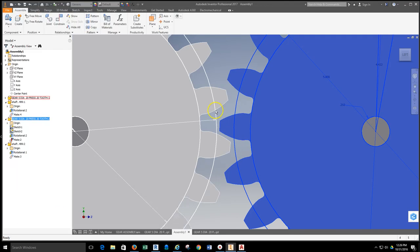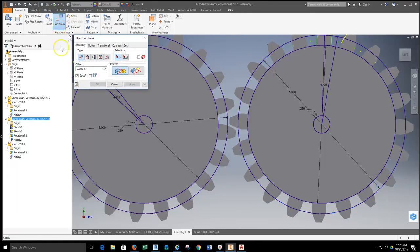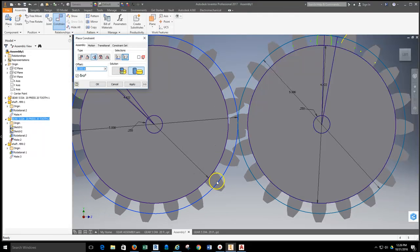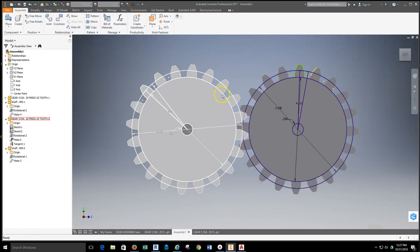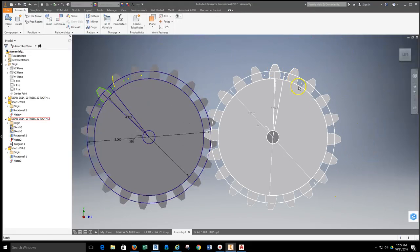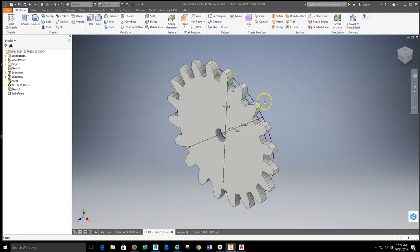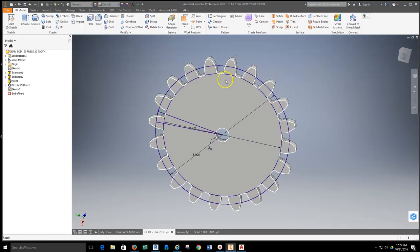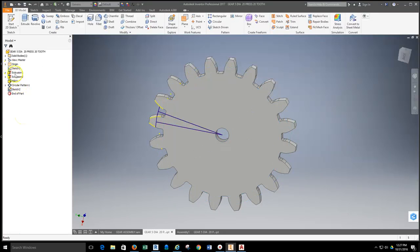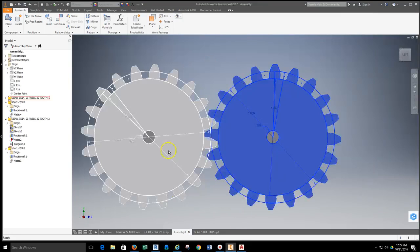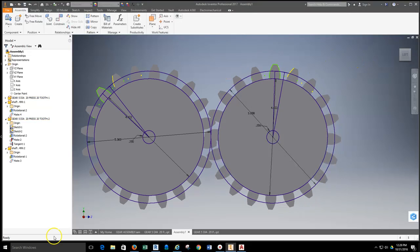We're going to line up the gears using their pitch diameters as the tangent surface. I'll grab the constraint tool, select the tangent constraint, then select the first pitch diameter and the second pitch diameter. They will mate on a tangent relationship. If you don't have a circle visible on your gear, double-click the gear to open it — you can get into the part, find the original sketch, right-click and toggle visibility on. That visibility will translate through to your assembly.